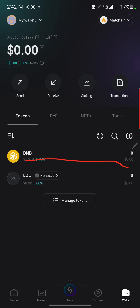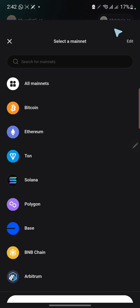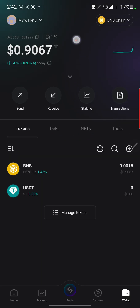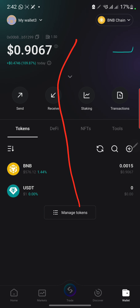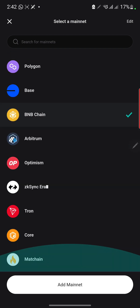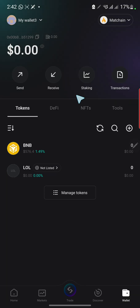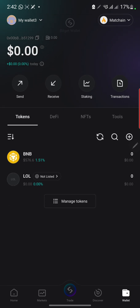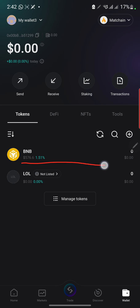This BNB address also has the same wallet. So if you send BNB to this address it will most likely appear in the BNB wallets we have here. I'm going to send one dollar worth of BNB to this address. Let's also look at the Match chain wallet — I do not have any BNB in this Match chain.